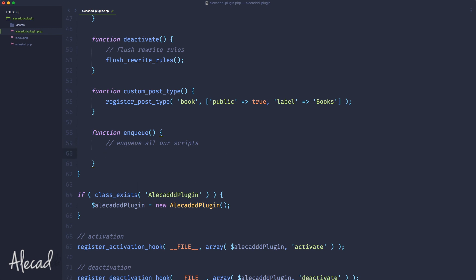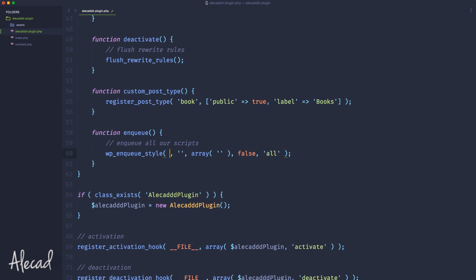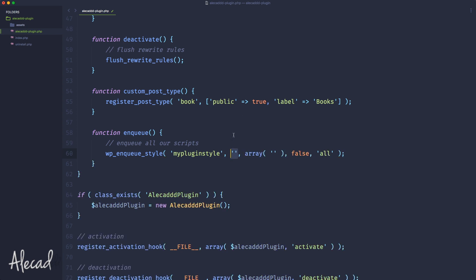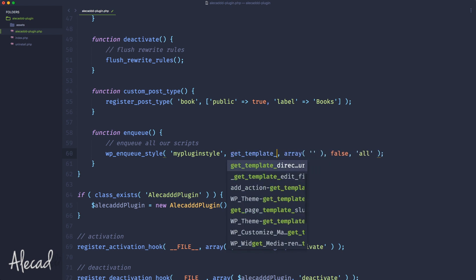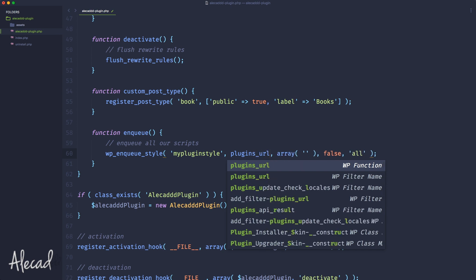Inside the enqueue method we can write the default WordPress function to enqueue a style: wp_enqueue_style. Inside here we specify the handle, something like my-plugin-style as a unique handle. As a second parameter we need to specify the actual URL. If you followed the previous lessons, I always used get_template_directory_uri to get the current location, but we can't do that anymore because we're not developing a theme. We're inside a plugin, so we need to use a built-in WordPress method: plugins_url.